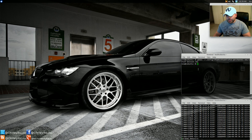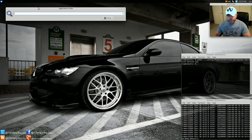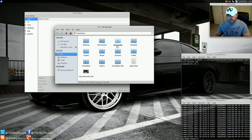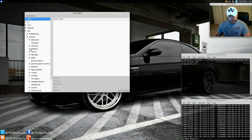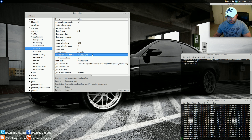You're going to notice the theme is probably a little messed up and there are a few things to fix. Come to Application Finder and type in dconf-editor. Also, I'm using the elementary icon theme — if you want to install that, do sudo apt-get install elementary-icon-theme. In dconf-editor, go to org, gnome, desktop, Interface. It's going to have switched the font from Droid Sans to Cantarell. You can switch it back to Droid Sans — I do size 10.